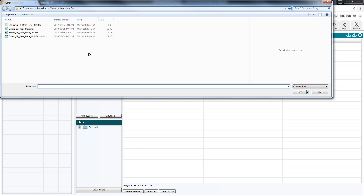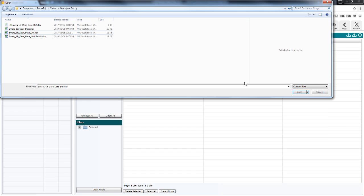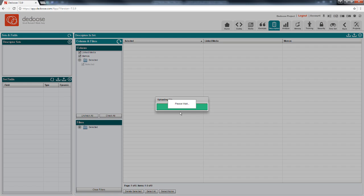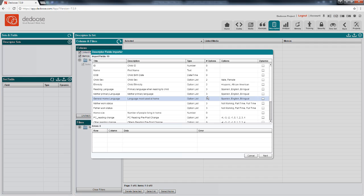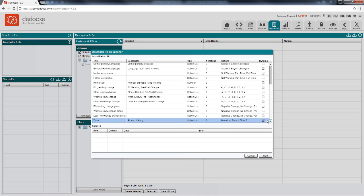So I click here to import the fields, locate the file with the definitions, click open, get a quick glimpse of my variables and the values. And I'm also going to set one of the fields here, a variable I've called time, as a dynamic descriptor field.